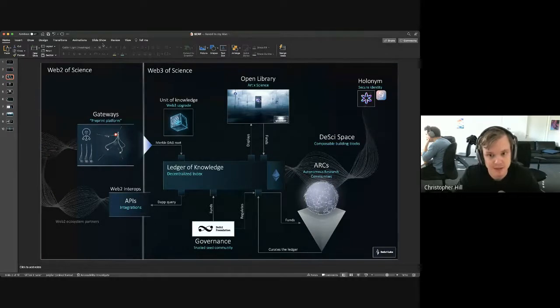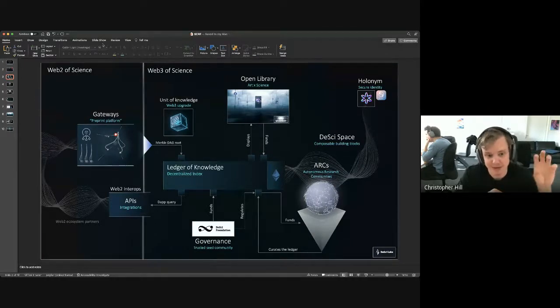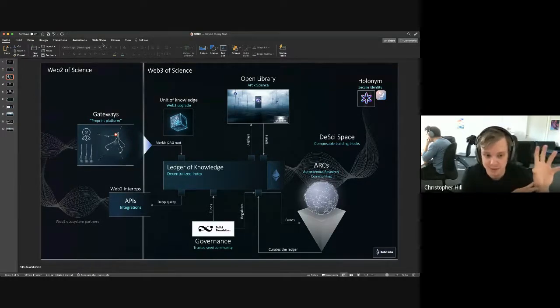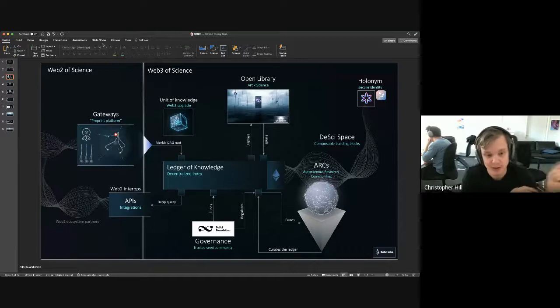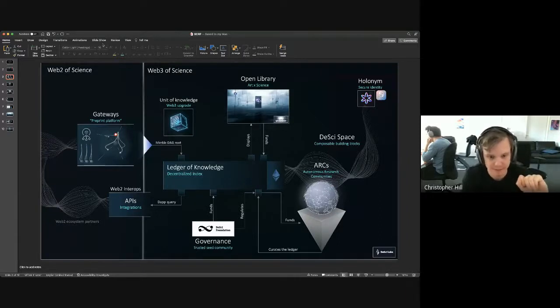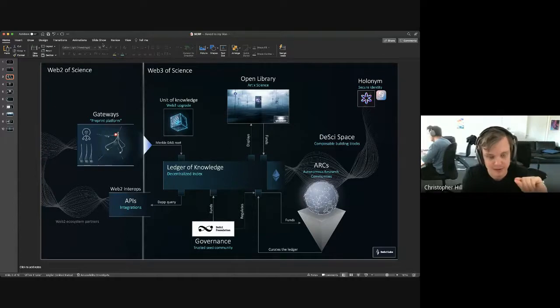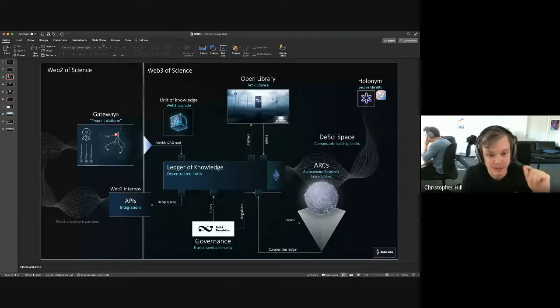The idea is that we have gateways that are run by communities. These gateways are ways of front-end where people can build and publish their work as research objects, where they can essentially link everything together and have the best user experience. The idea is that we have these gateways that write a manifest on IPFS, which is a research object, which is then indexed on Ethereum.